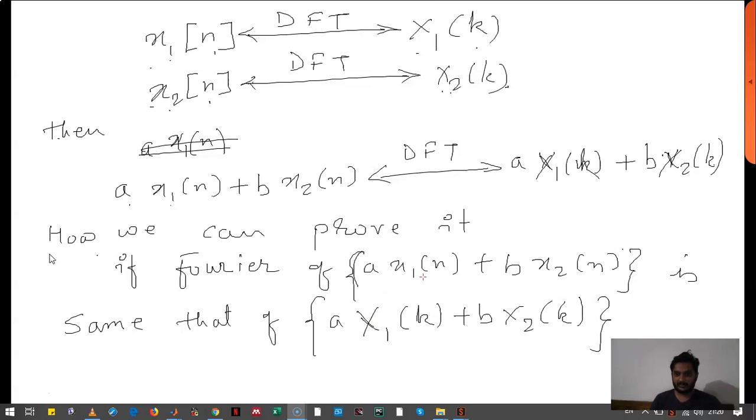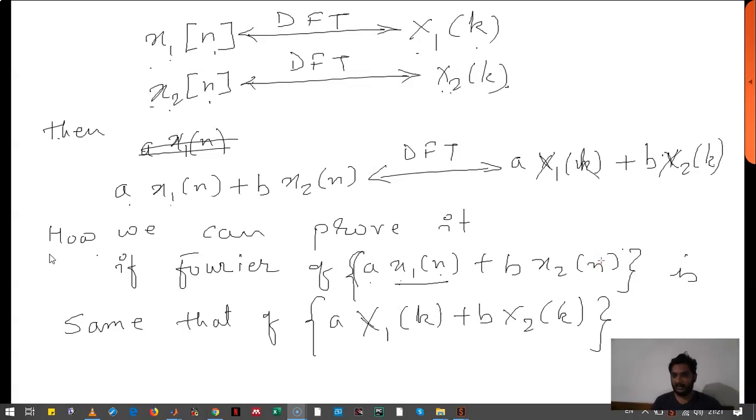How can we do this? First we need to calculate a·x1(n) plus b·x2(n) and we will calculate the Fourier of this.